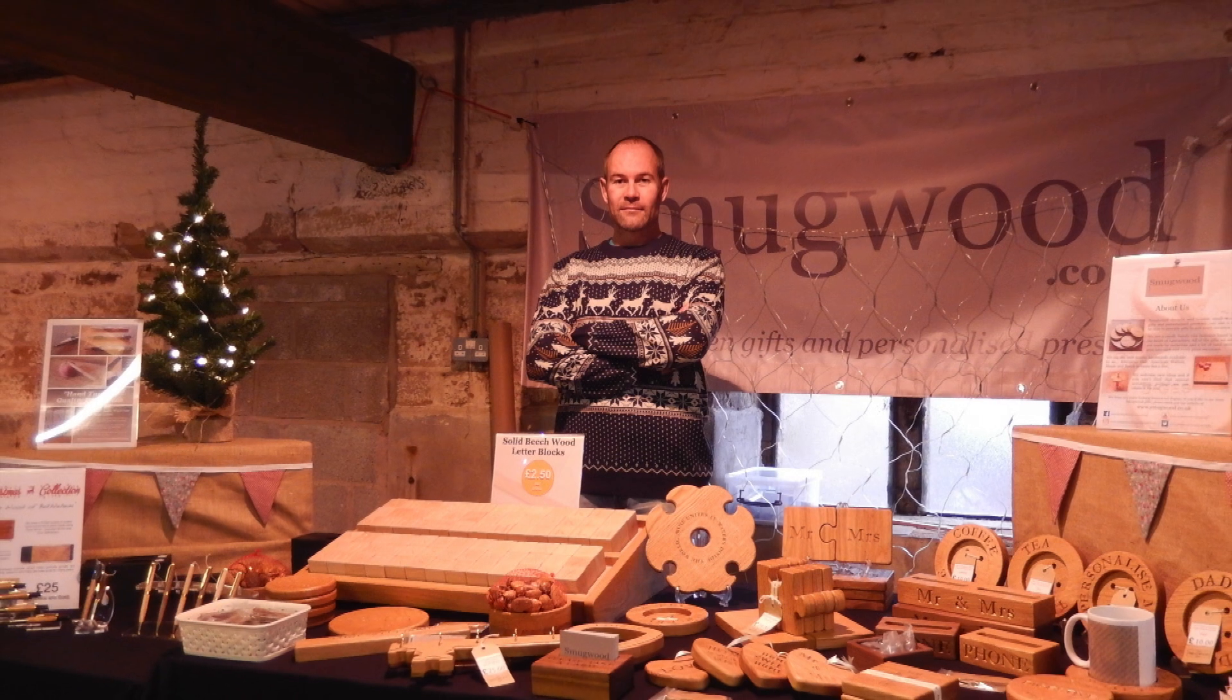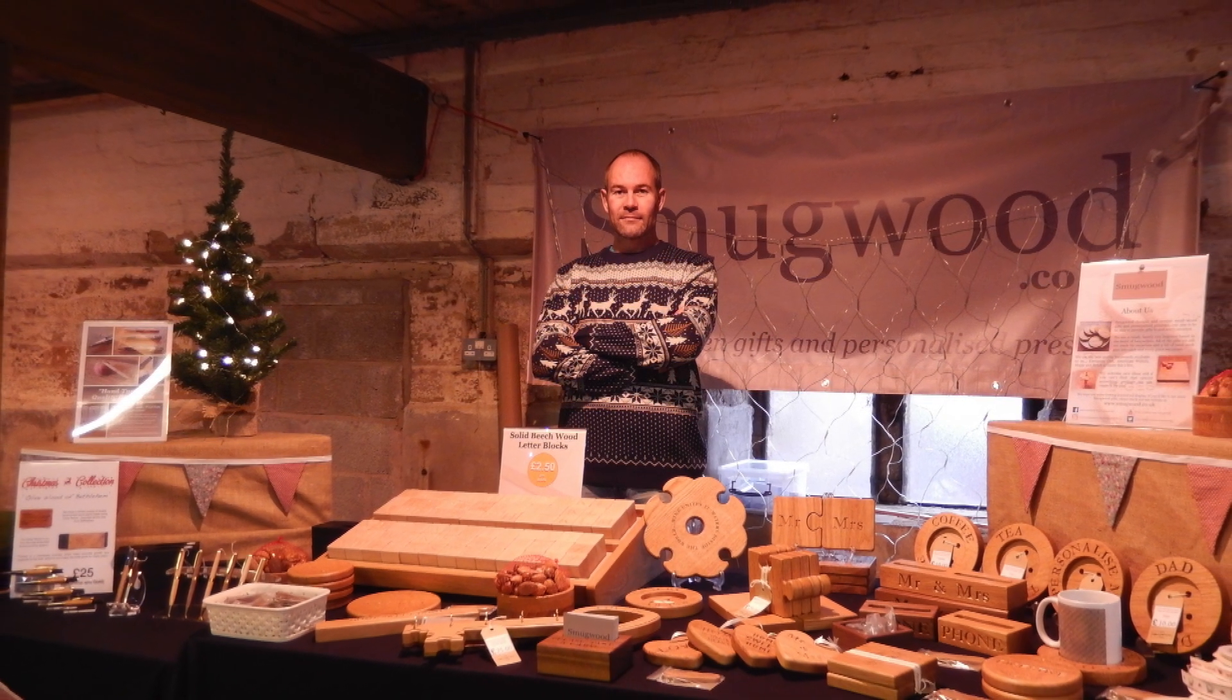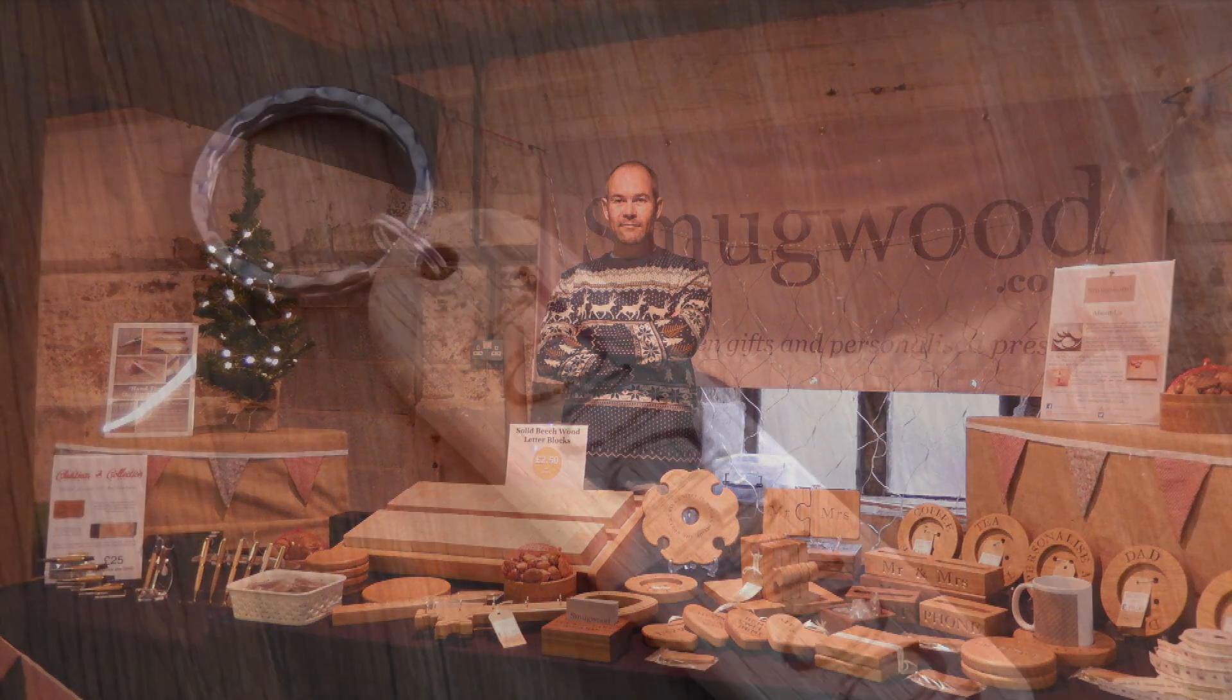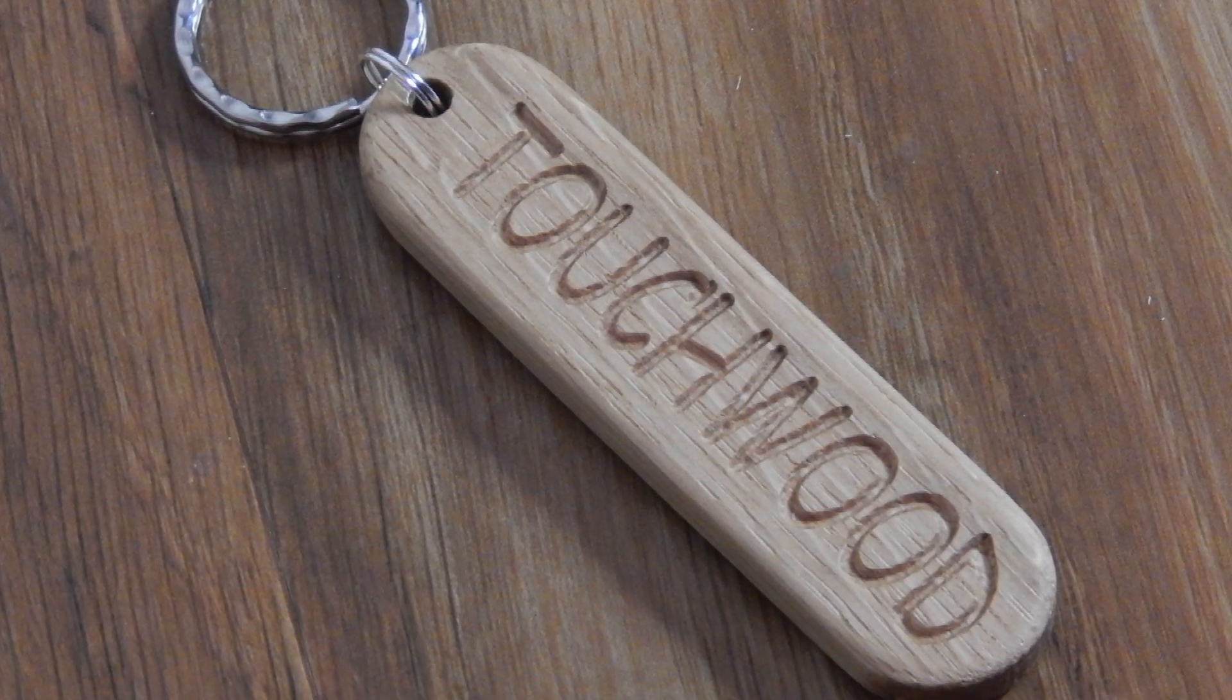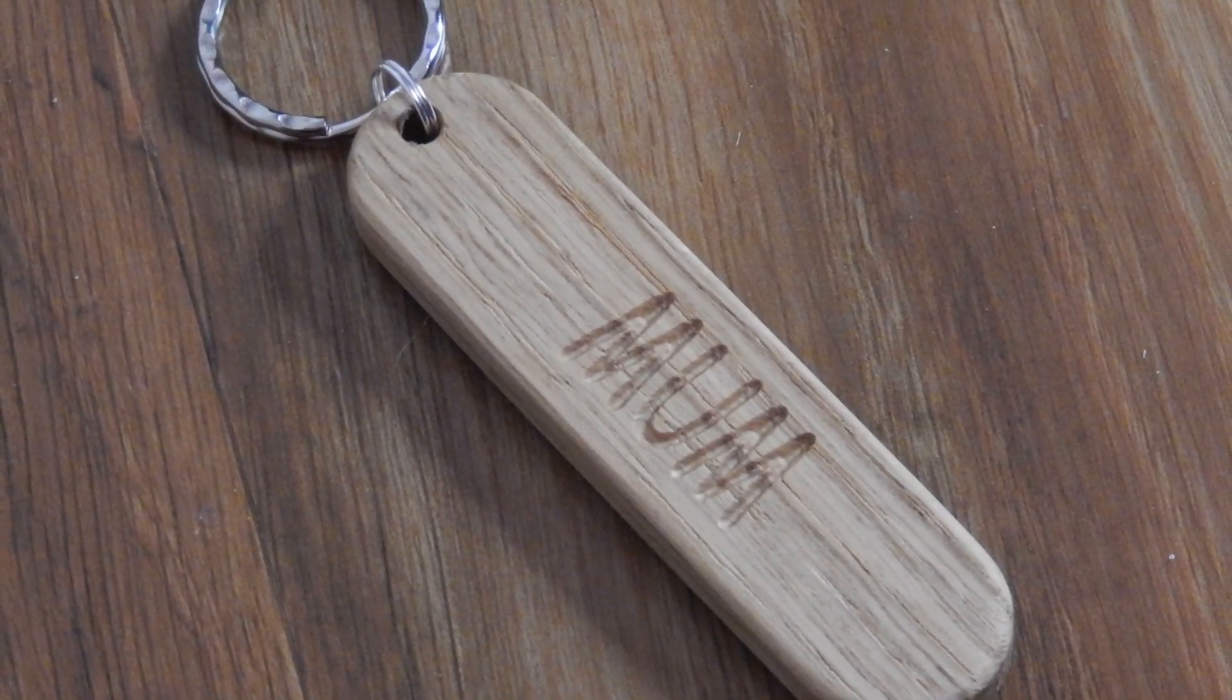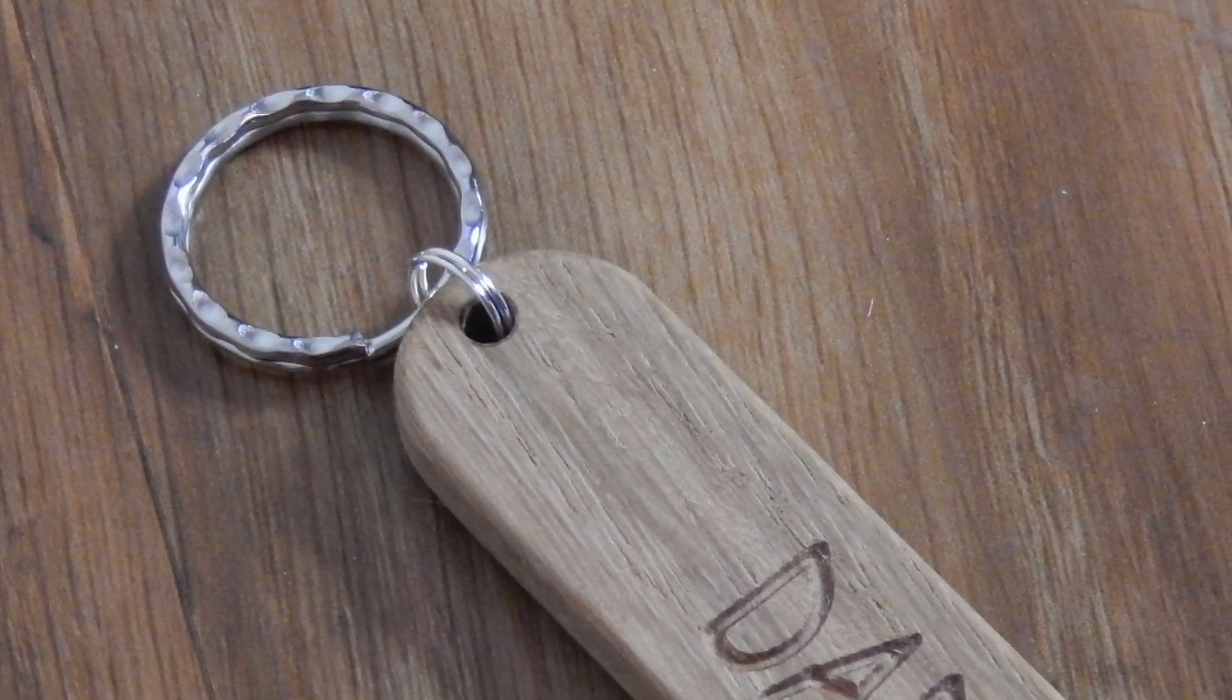Welcome to another Vectric tutorial. When I first bought my CNC machine I was looking for something to sell that wasn't expensive to make and produced a good profit. I designed a few simple keyrings and it wasn't long before I'd sold enough keyrings to cover the cost of buying the actual machine.